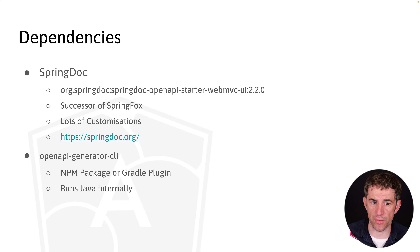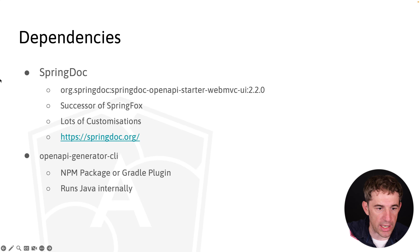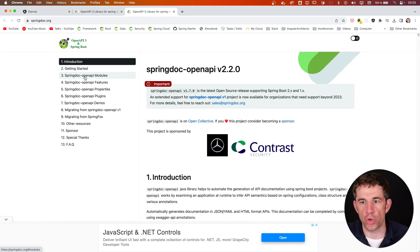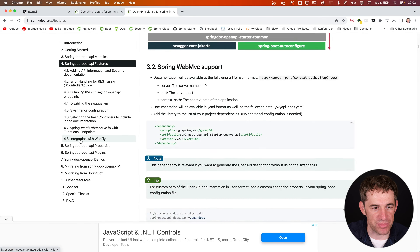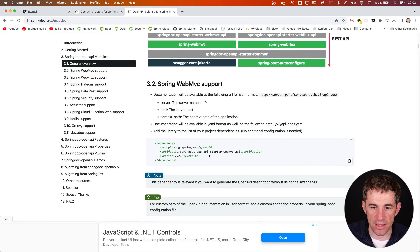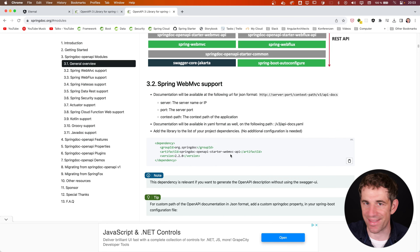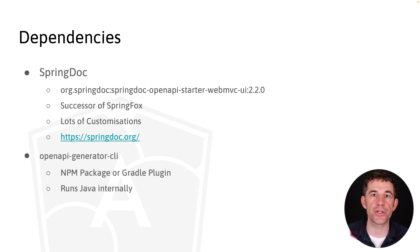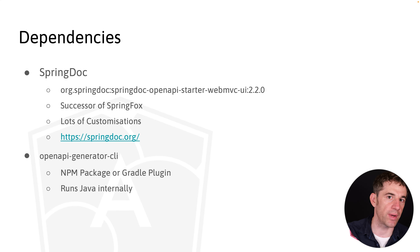SpringDoc comes with a lot of different customizations and has a very good documentation page. For us it's just important that we install the starter for WebMVC. Next to the integration into Spring, we also need the code generator to generate the Angular module — we want Angular services for each controller. That's the OpenAPI Generator CLI npm package. Even though it's an npm package, it runs Java internally.